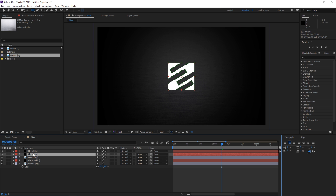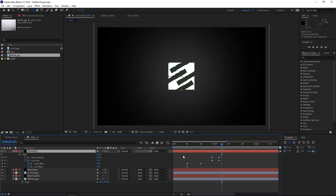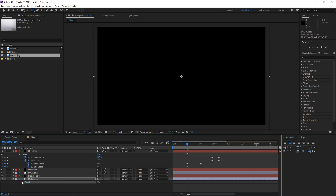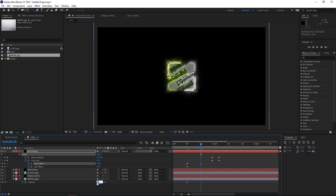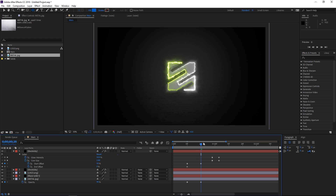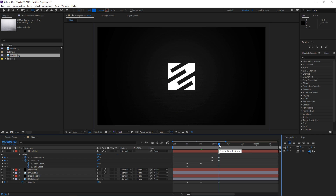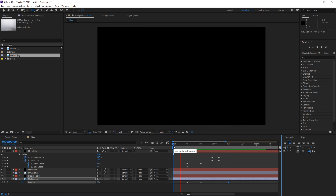After that, we're gonna animate the opacity of the metal texture. Select any of the electricity solids and press U to show the keyframes so we can see what's happening. At the first keyframe we want the opacity of the metal texture to be at zero — press T to show opacity, set it to zero, and create a keyframe. At this frame set the opacity to 90%, and then further out once the electricity disappears, set a keyframe with the value of 50. I'm gonna move it to one second and ten frames to round it off.